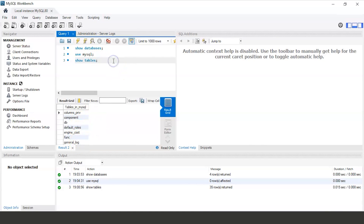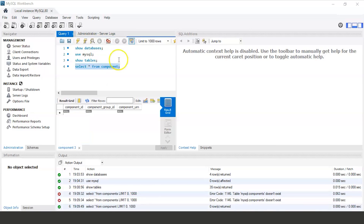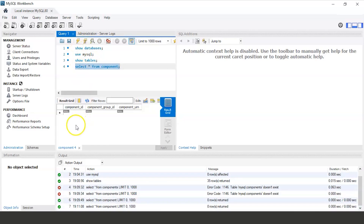Now we will see what components are stored in the tables. We will select the component table and see what columns and values are stored in it. To do that, run the command: SELECT * FROM component. We can see the table has three columns: component_id, component_group_id, and component_urn. However, there are no values — the table contains null values.